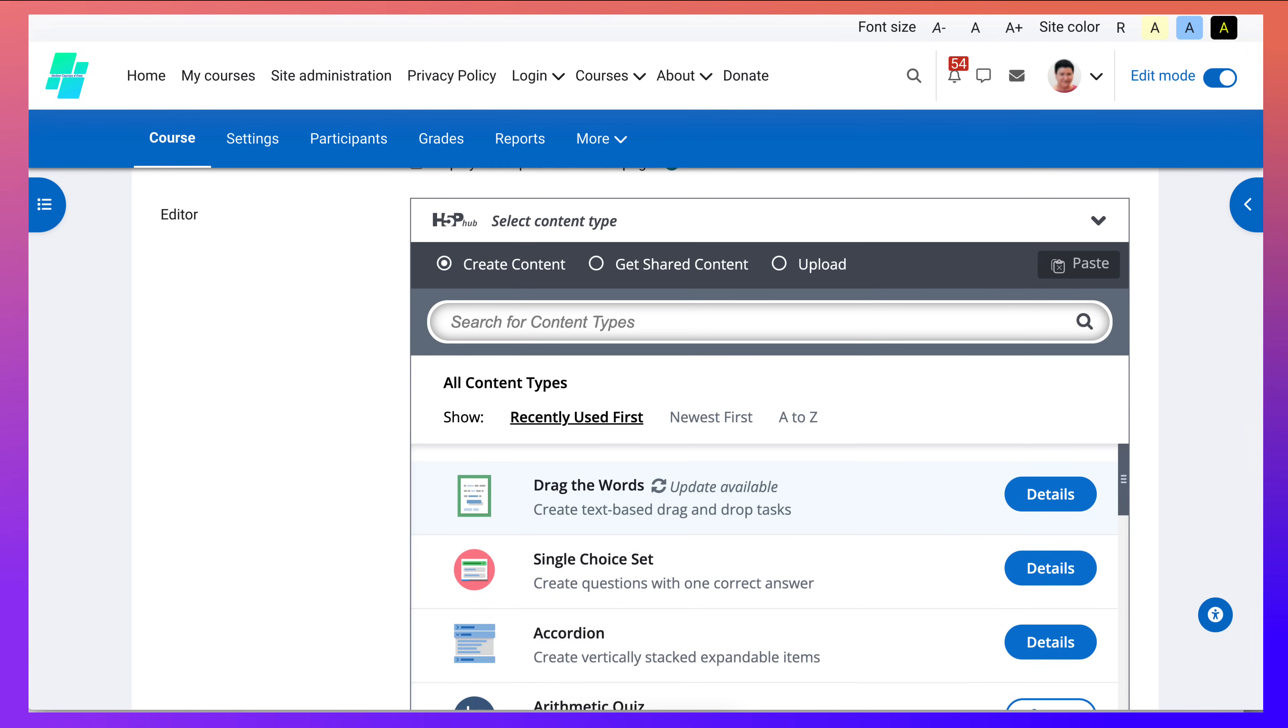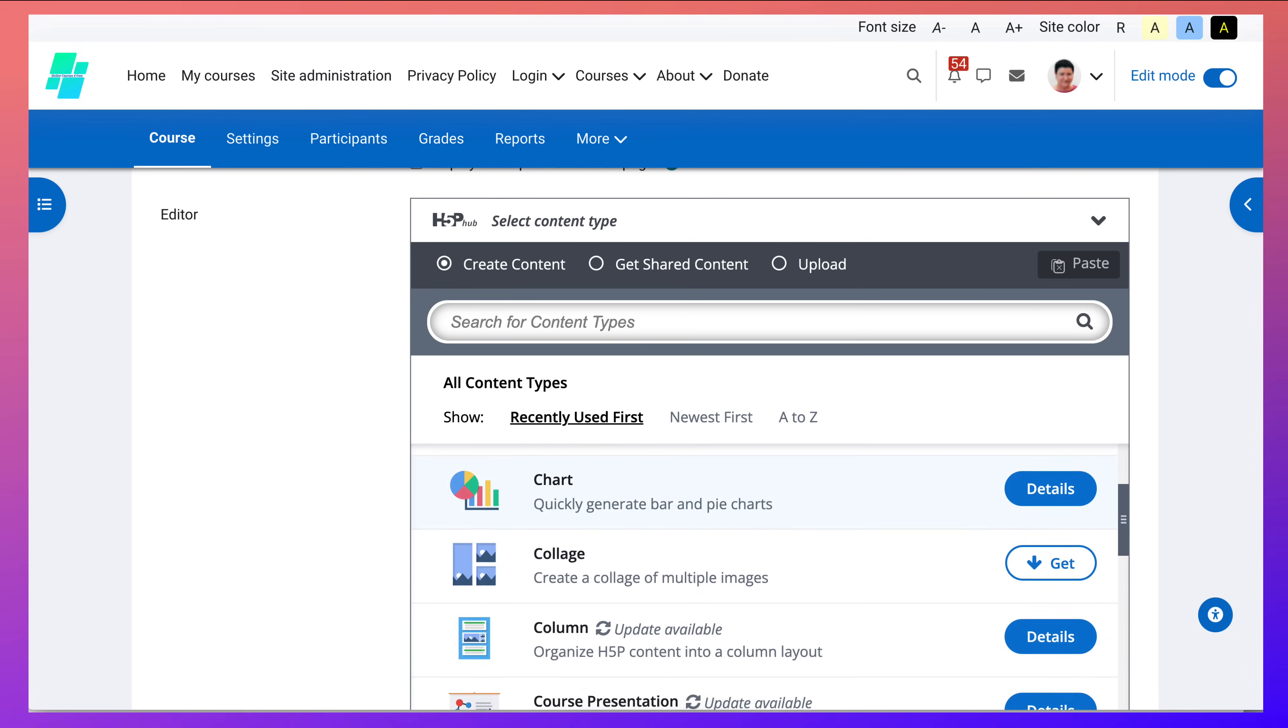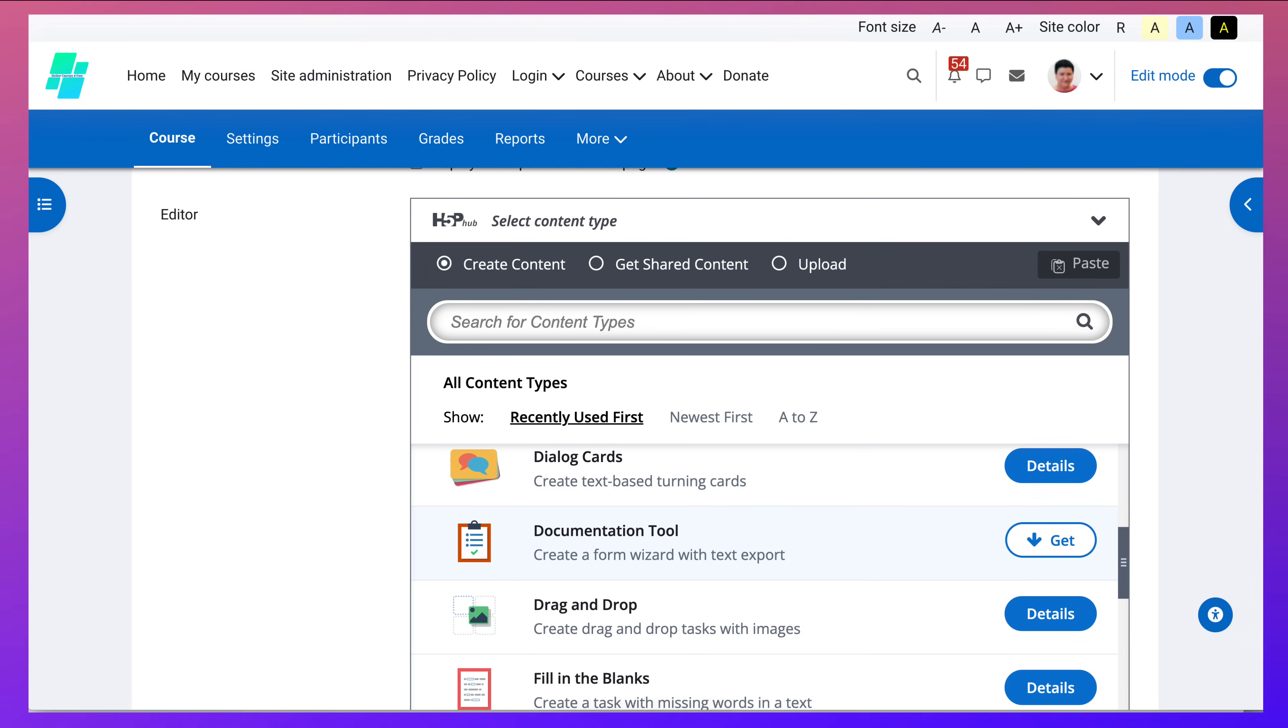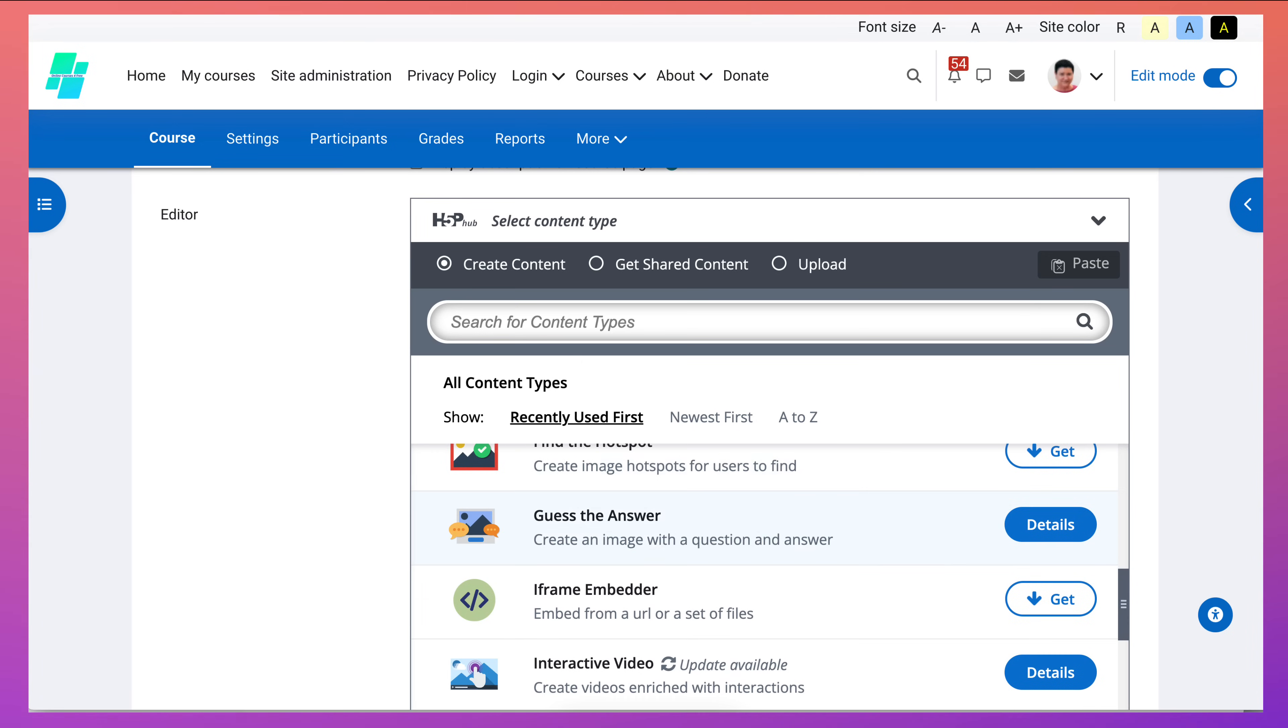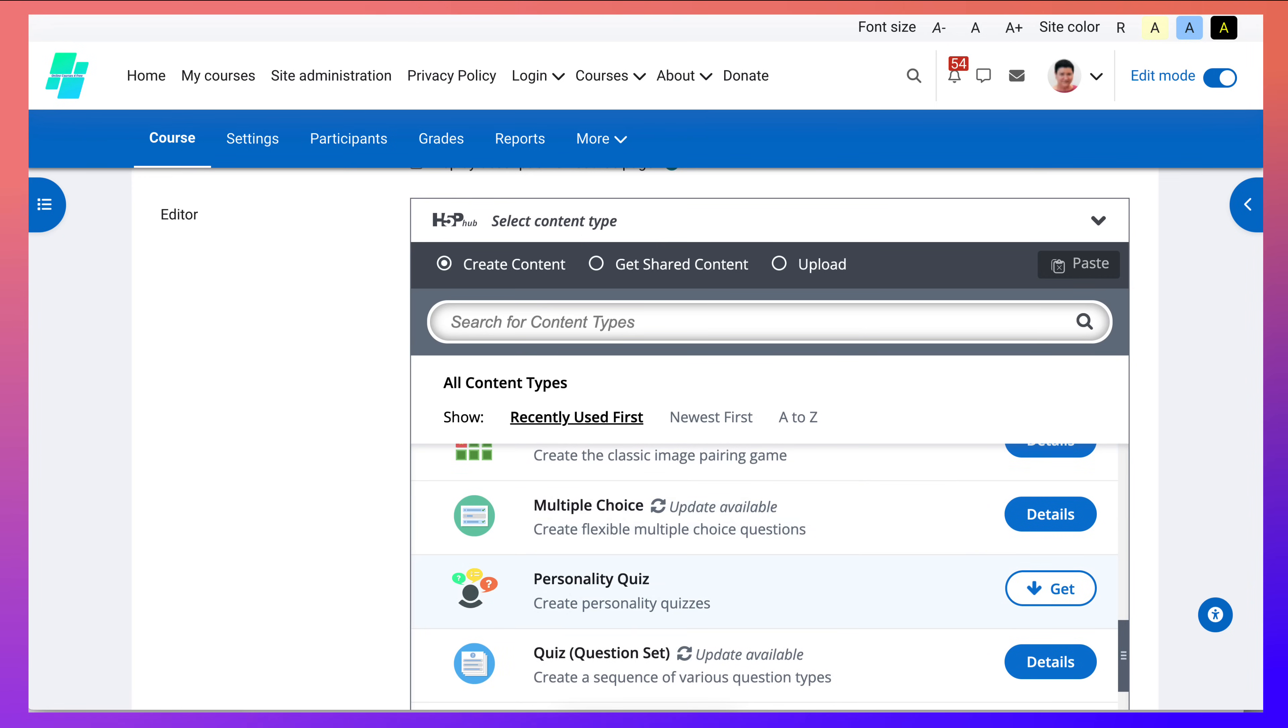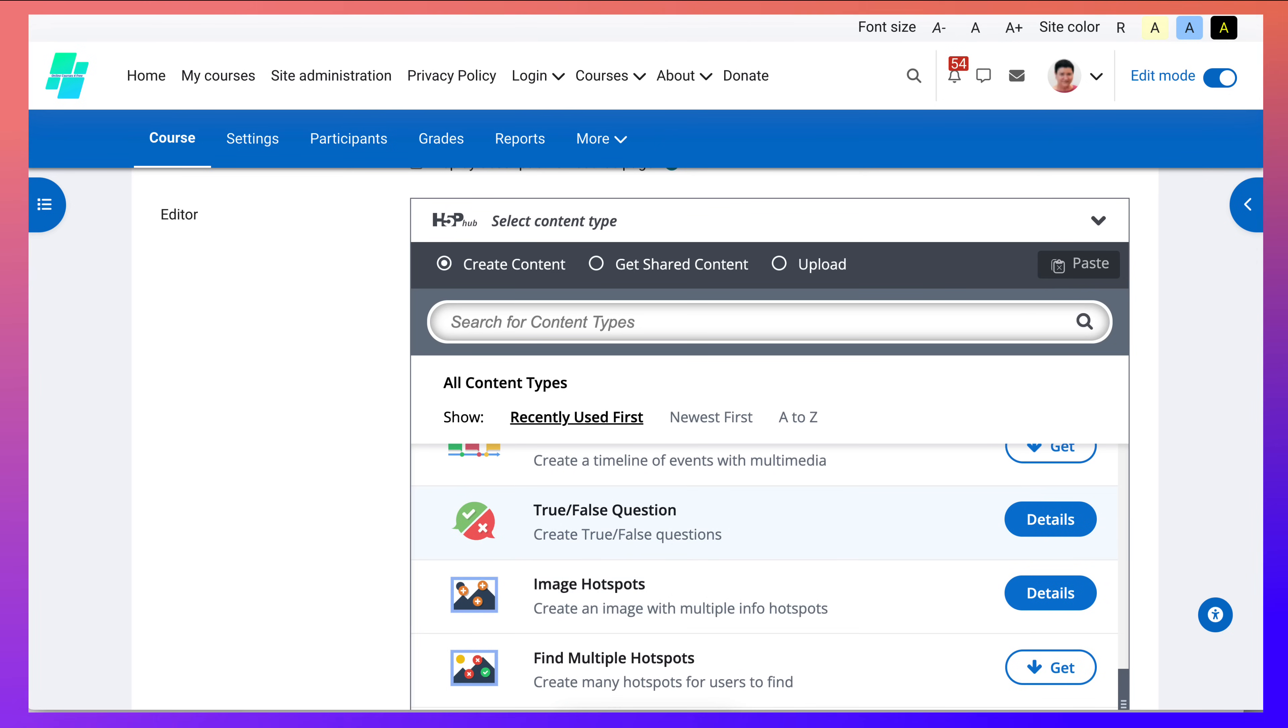Go into this one, interactive content, and then notice here you choose. You need to add of course a description. You choose which one you want. I've used drag the words, single choice set. Now you can choose any of the others. Course presentation. Lots of them. If you need to get it you just click on the get and it will appear. Find guess the answer. Create an image. All these are available and you can choose one, multiple choice of course, and then get true or false.